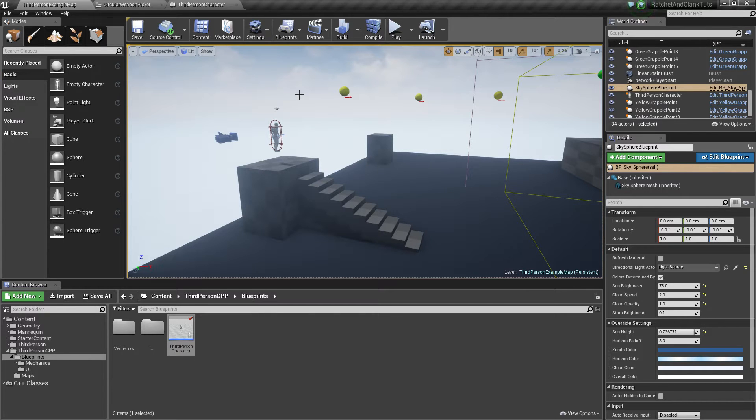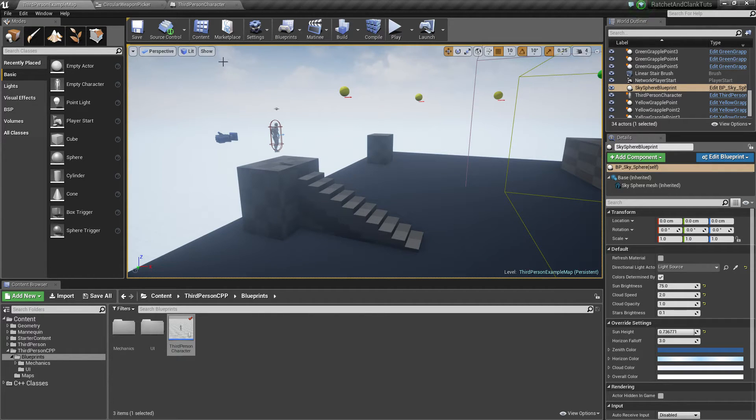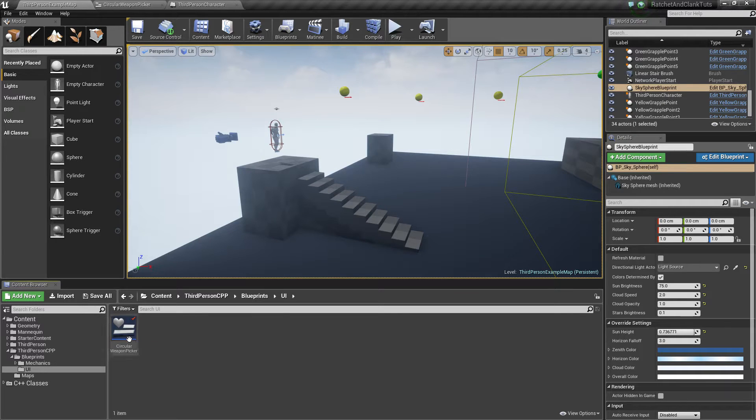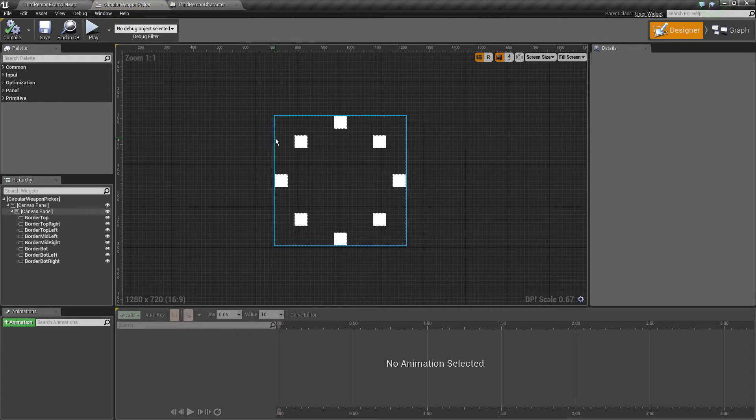I will chat about this in more depth in the next tutorial. So let's get into it. I made a UI folder and circular weapon picker.